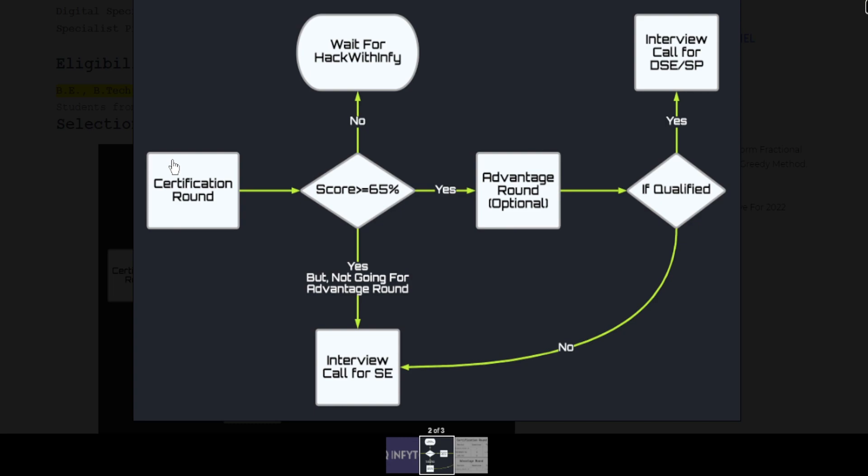then you will be called as an Infosys Certified Software Programmer and you will also get an interview call for the System Engineer role as well as you will be eligible to appear in the Advantage Round.